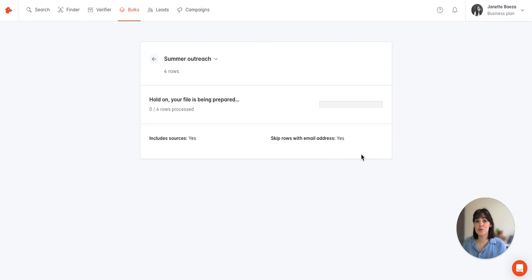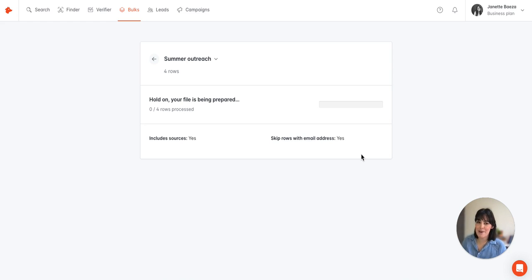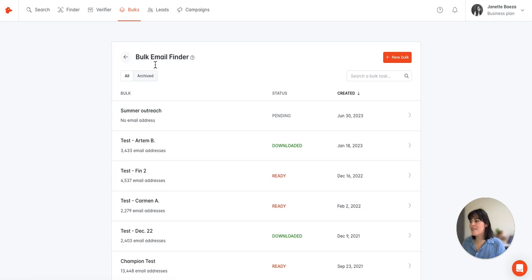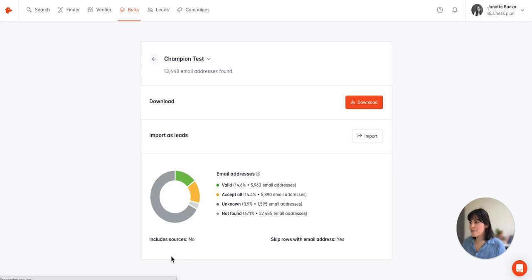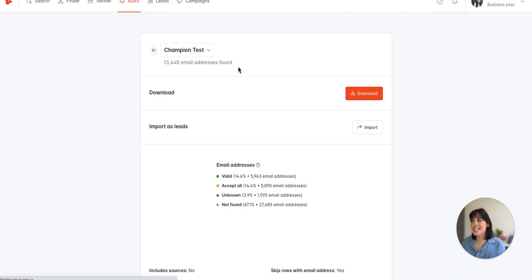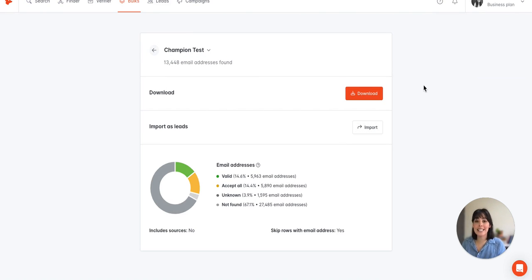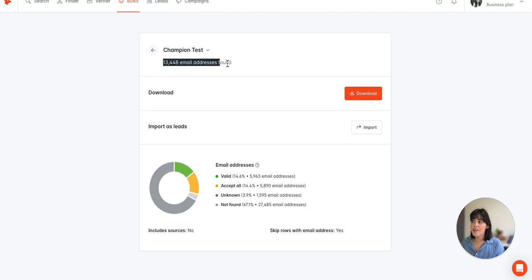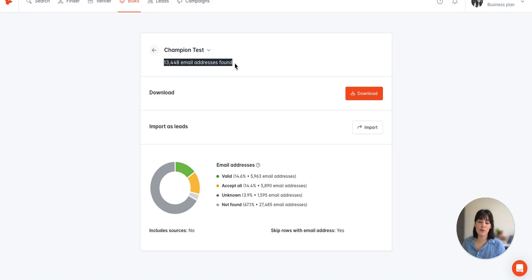Hunter will begin processing the file, so there's a two-step process within the email finder: we're finding the email and then also verifying it. And while this is processing, I do have another file that we can review. And this is the page you're going to see when Hunter processes the file. You're going to have an overview of how many email addresses were found. In this case, we see 13,448 emails.